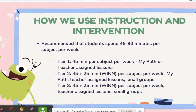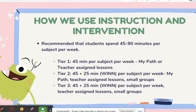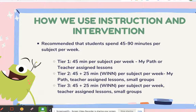At ASB Innovation Academy, we used iReady as instruction and intervention. iReady recommends at least 45 to 90 minutes per subject per week. We built it into our intervention blocks. Tier 1 students get 45 minutes per subject per week using MyPath or teacher-assigned lessons. Tier 2 gets 45 minutes plus an additional 25 minutes in WINT intervention groups per subject per week, using the pathway, teacher-assigned lessons, and small group one-on-one instruction. Tier 3 students receive 45 minutes plus 25 minutes in WINT intervention groups with teacher-assigned lessons, small groups, and one-on-one intervention with teachers.